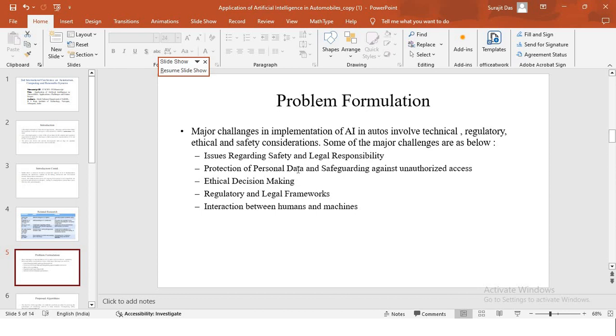Some of the major challenges that this particular implementation of AI in autos is facing is issues regarding safety and legal responsibility, protection of personal data and safeguarding against unauthorized access, ethical decision making, regulatory and legal frameworks, and how interaction between humans and machines is going to actually take place.